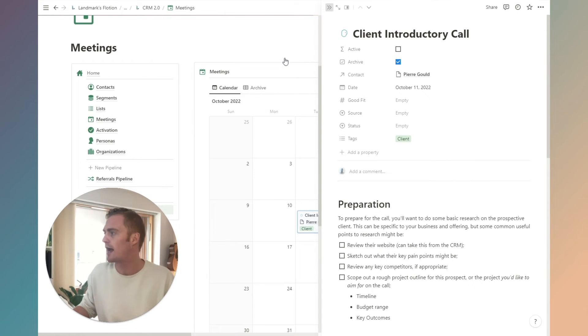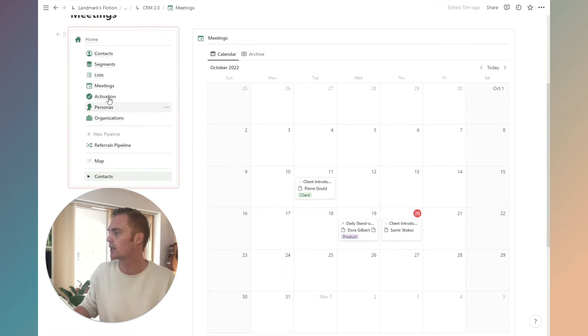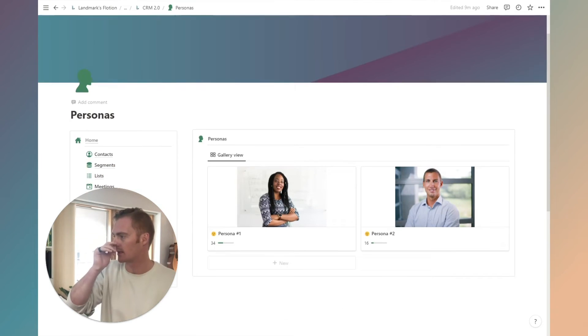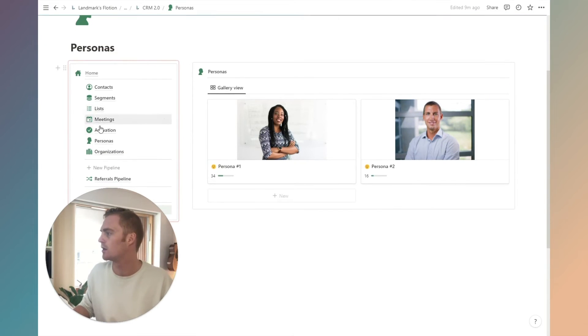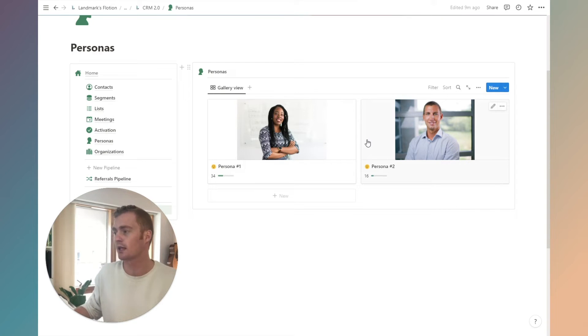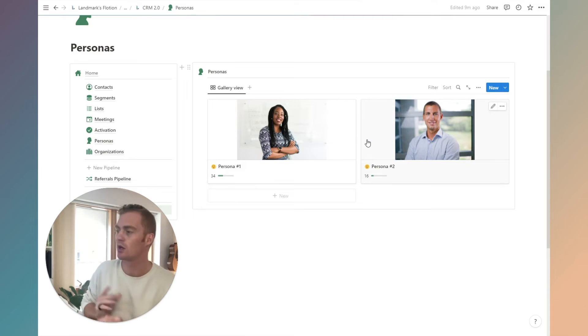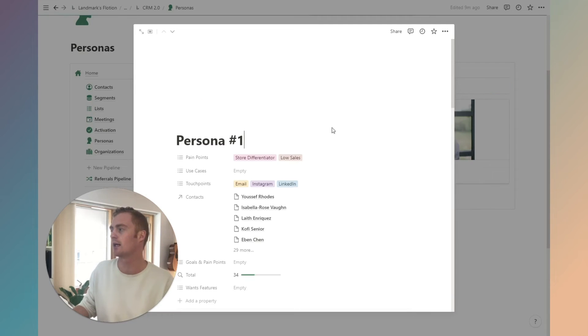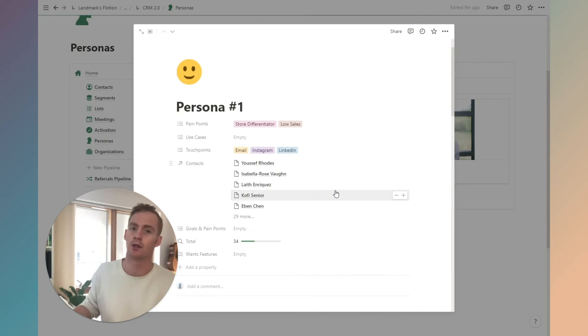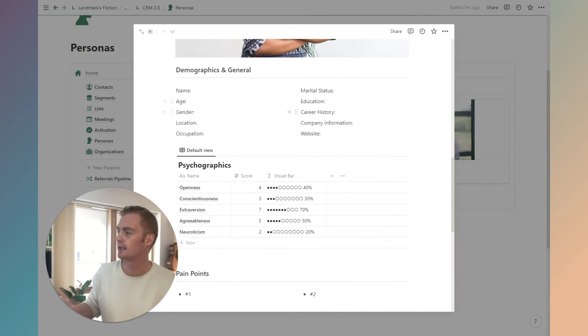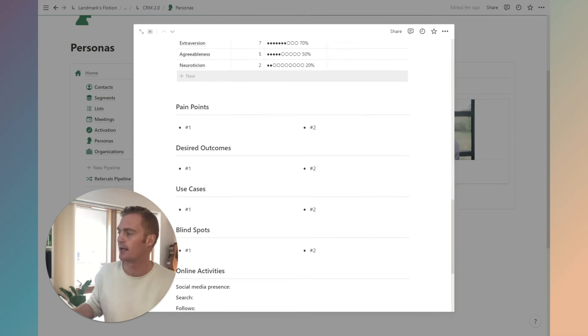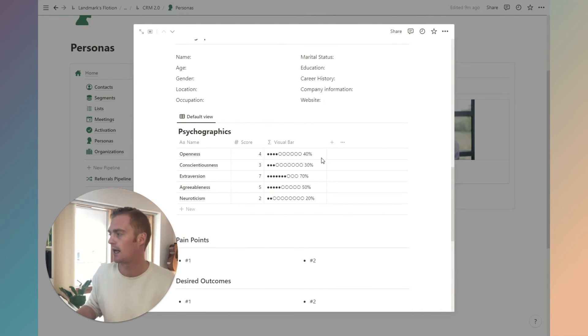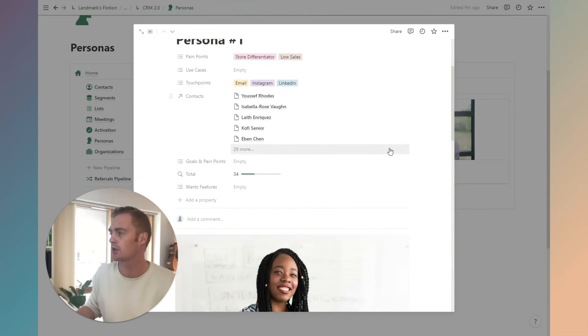That is the meetings tab. We briefly touched on activation already, which is just going to be a summary of your different segments. We also have a personas section. If you want to go in a little bit more detail about the user personas for your business, you can do so here and you can also link specific contacts to that persona type. You can do things like map out any pain points, goals, use cases, psychographics, and basic demographics information.